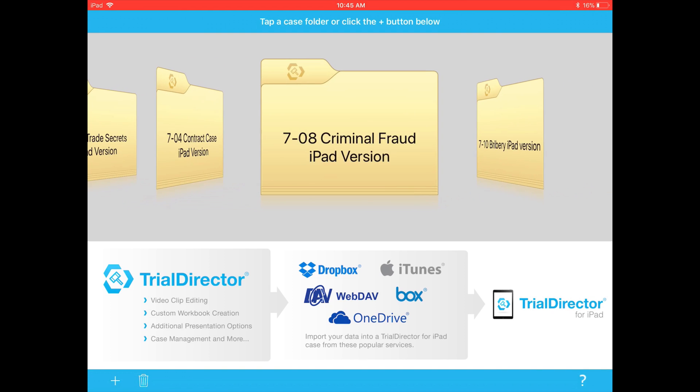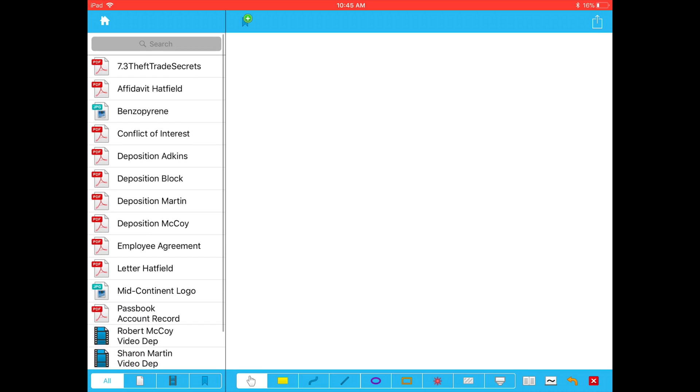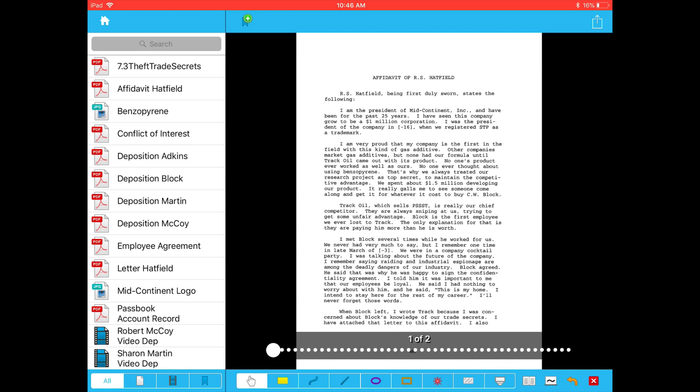Here are a couple of sample cases — some sample files we've created for students to play around with and learn this type of app. If you go into any of the files, you'll see it's very familiar if you've used Trial Pad before. You've got a list of exhibits on the left-hand side, you select one of them, there's support for videos, and they put videos, JPEGs, and PDFs all in the same list. There's an array of annotation tools at the bottom, very similar to Trial Pad.